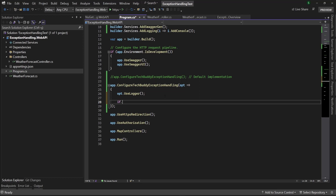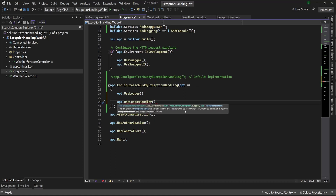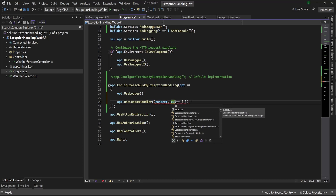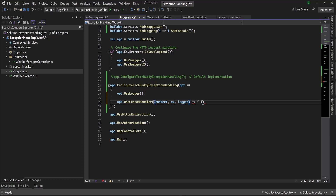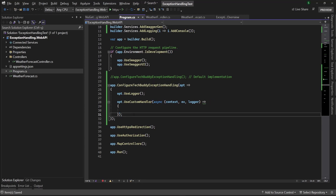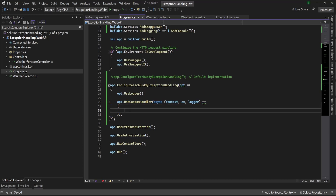I'm going to make it more complex by using a custom exception handler. When I say `UseCustomHandler`, it tells me to provide a function which takes parameters — HTTP context, an exception, and an ILogger — and returns a Task. So basically it's an async function I need to provide, which has three parameters. Let me define context, then the exception itself, and the logger. It provides me those three and it will of course be async. From now on, whoever is customizing this function is responsible for the result.